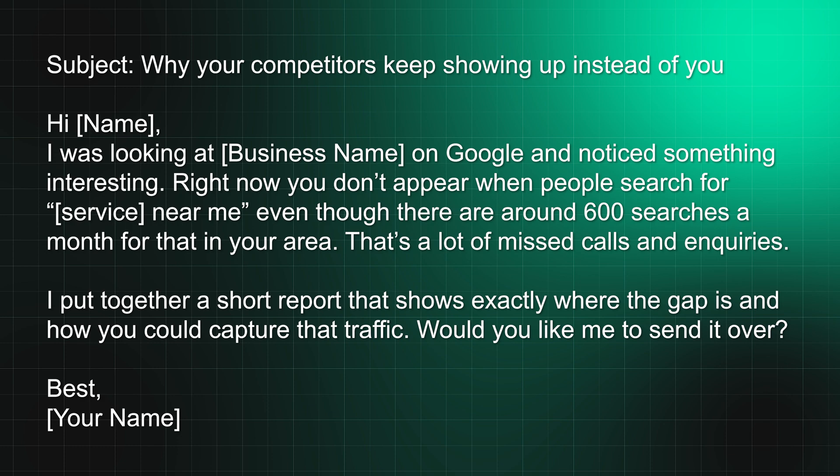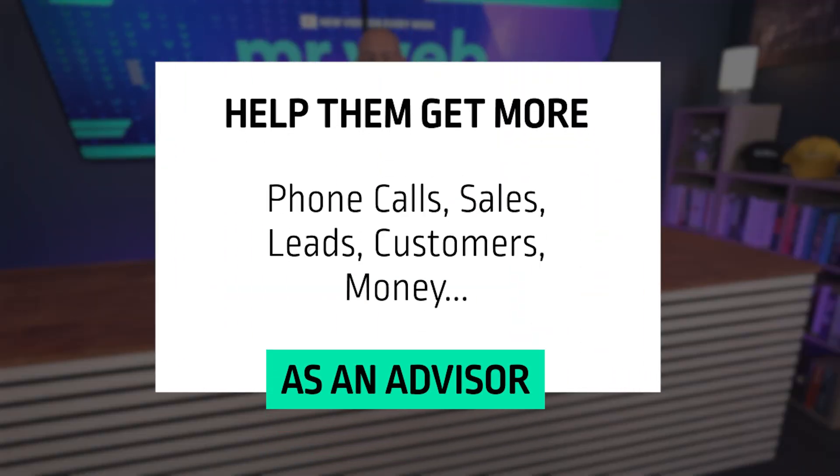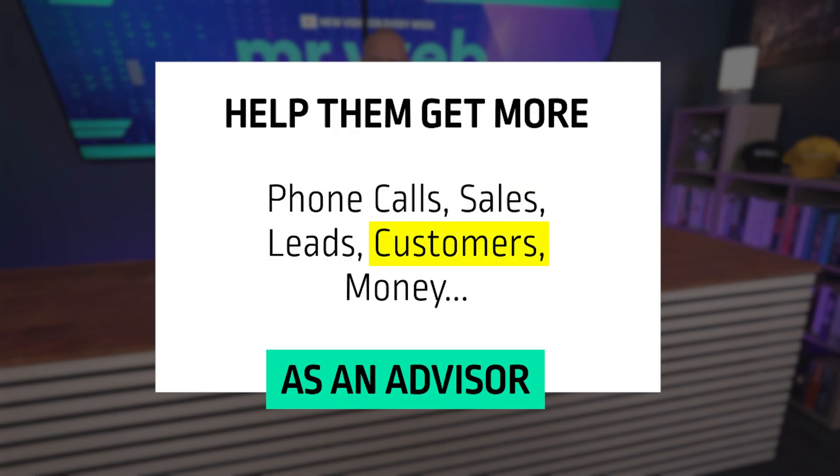Then say 'I put together a short report that shows exactly where the gap is and how you could capture that traffic. Would you like me to send it over?' All of a sudden you've shifted the balance. You're not selling SEO anymore, you're there as an advisor who's going to help them get more phone calls, sales, leads, customers, and money.